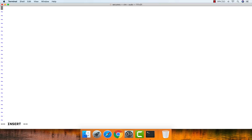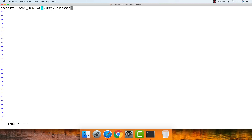Once the file is open, press 'i' to enter insert mode. Then type: 'export JAVA_HOME=$(/usr/libexec/java_home)' — make sure JAVA_HOME is in uppercase. Once you've entered this line, save the file by pressing Escape, then type ':wq!' to write and quit.